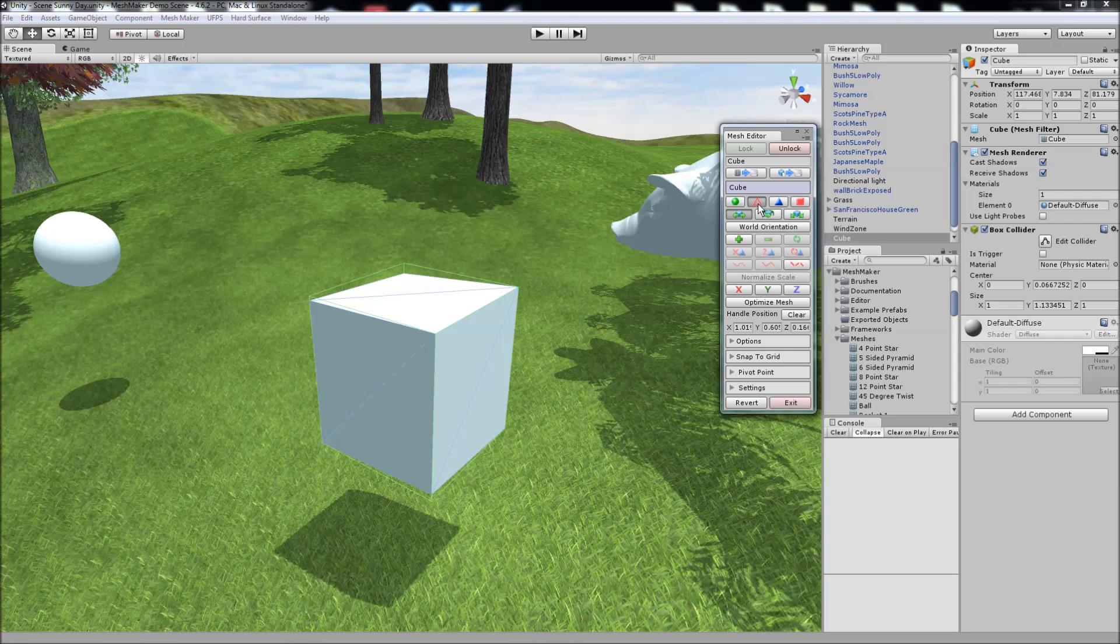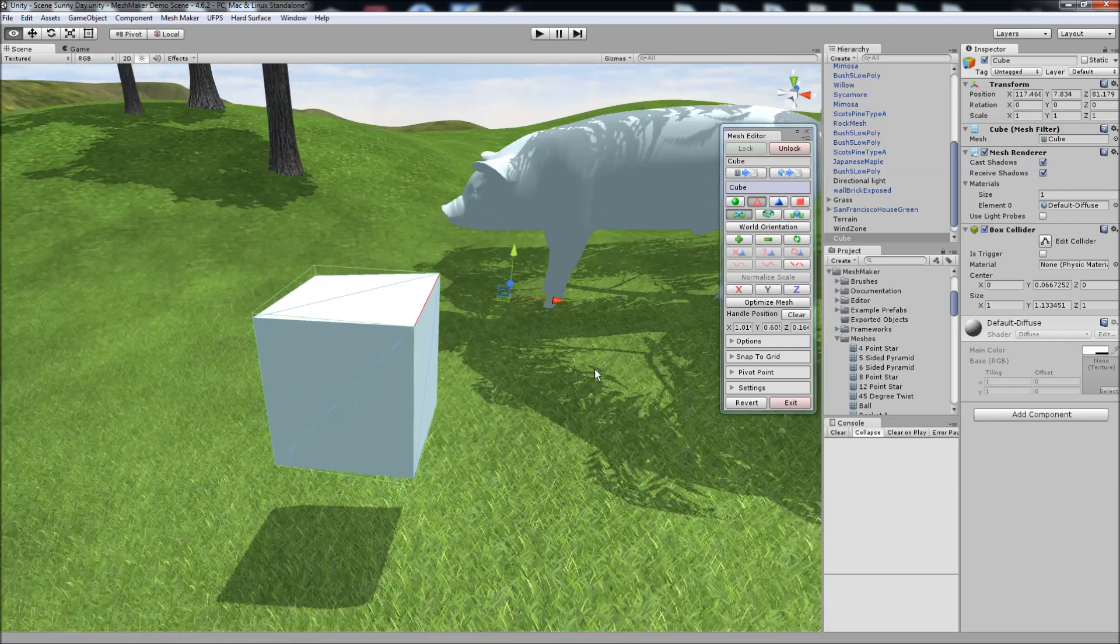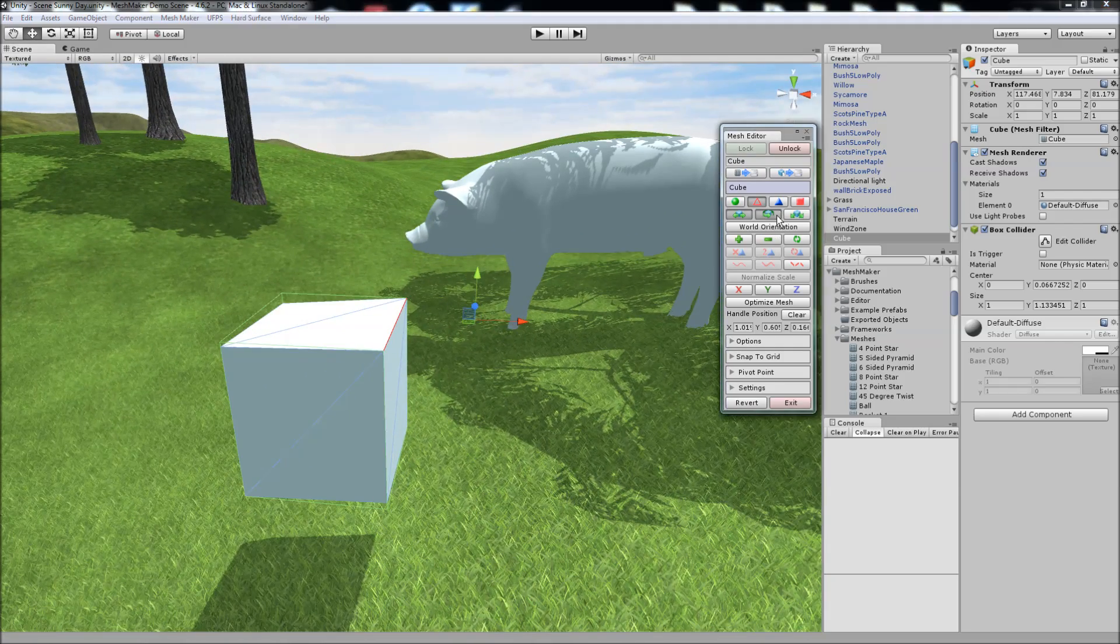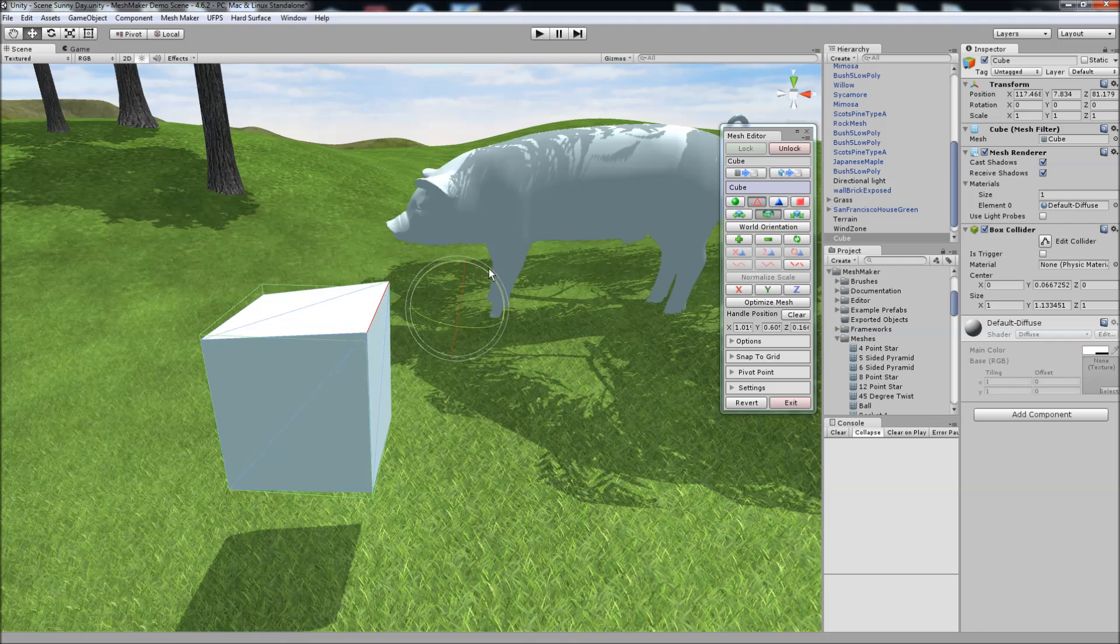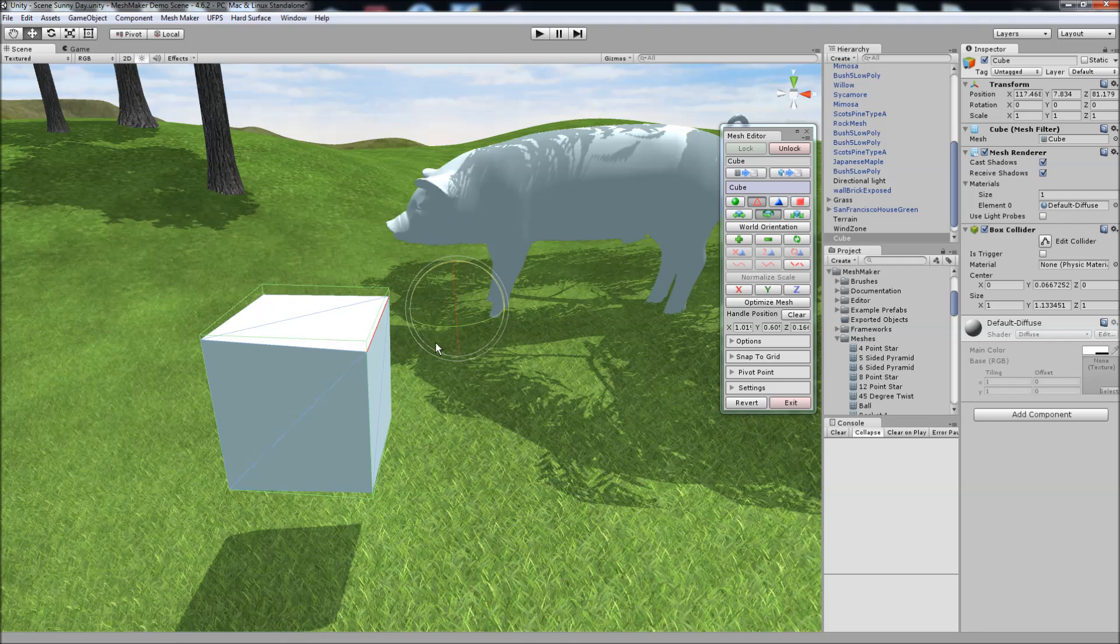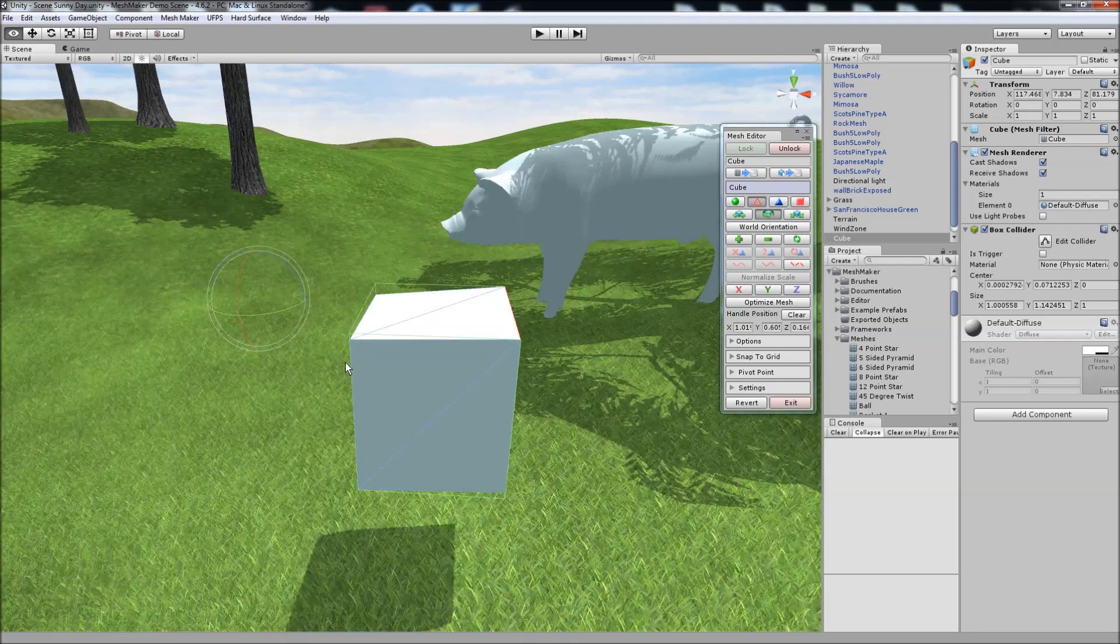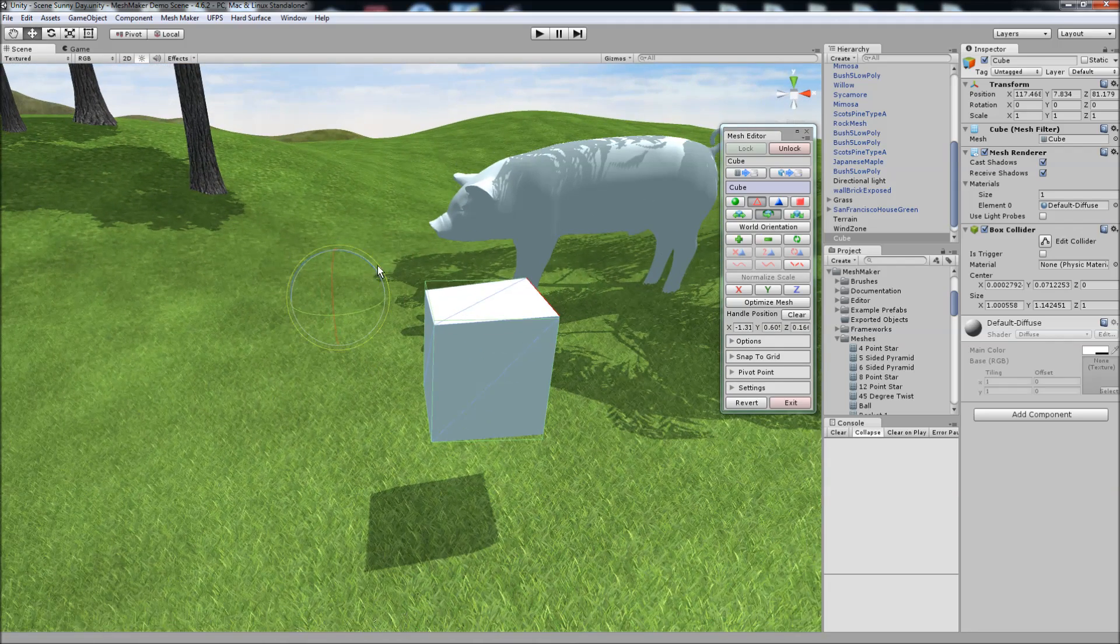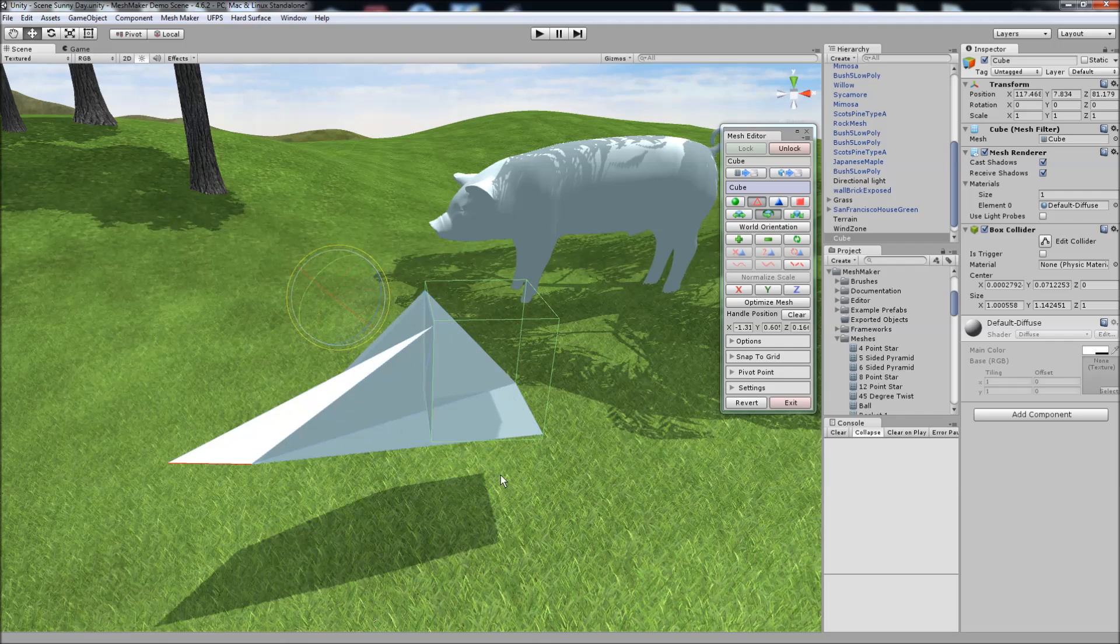What we can do is we can select an edge, change to rotation, and as we rotate the edge will rotate around the current handle. If we hold down control, move it over this way, it'll now rotate around the handle there.